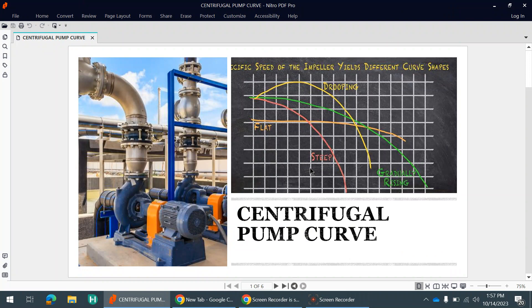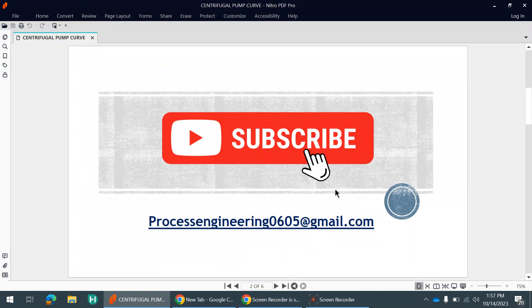Before I start the discussion, I request you guys to please subscribe to the channel. If you have any queries, you can email me at processengineer0605@gmail.com. I will try to resolve your query as soon as possible. Thank you.